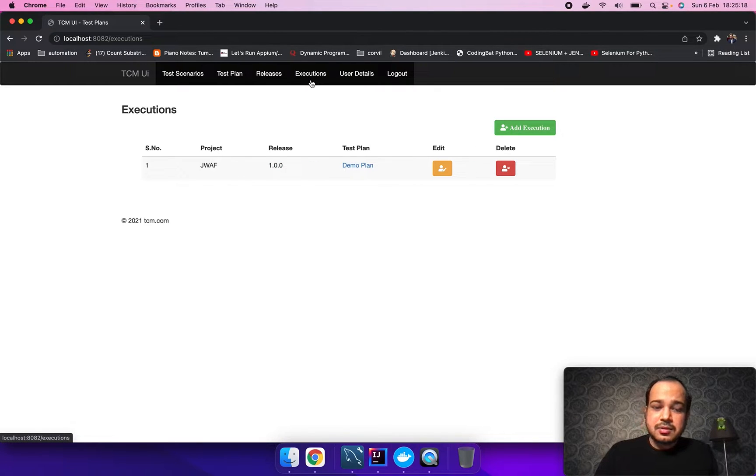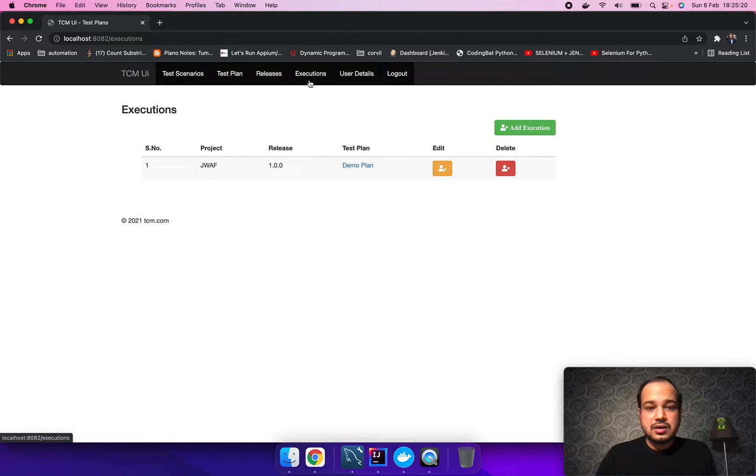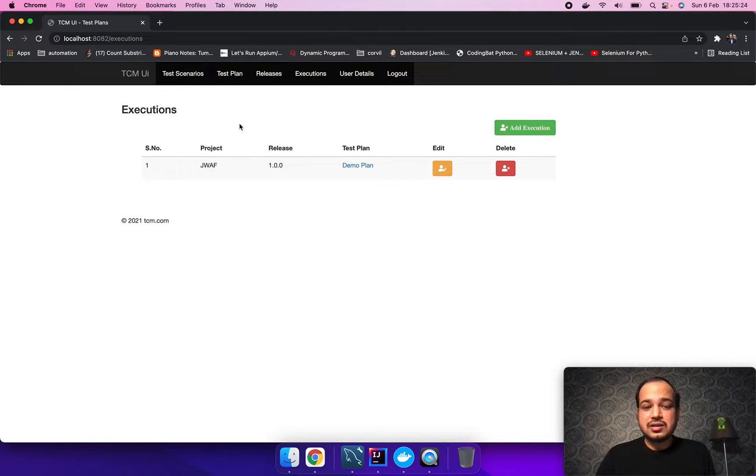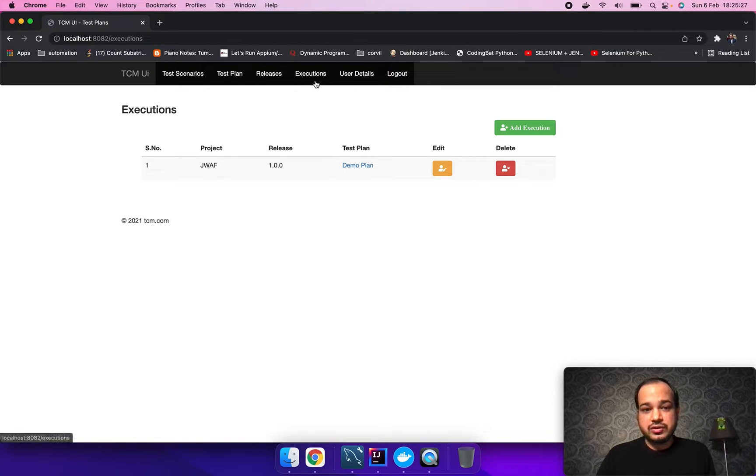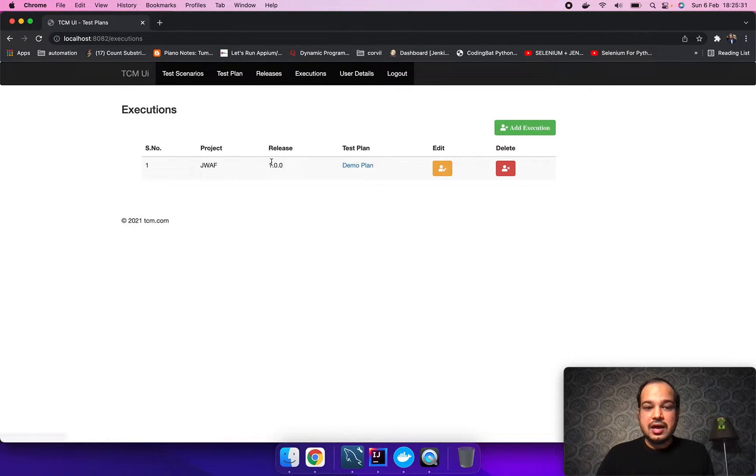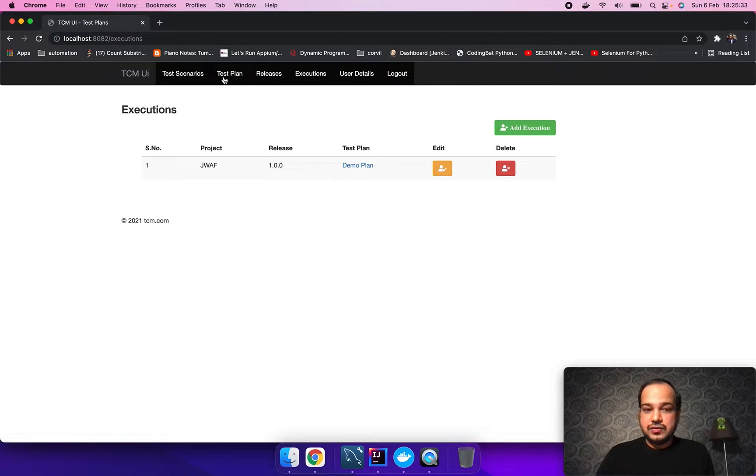The last tab is the execution tab. Here the user can create the execution and there are different parameters which are required for the execution: the project, release tag which we created earlier, and the test plan which we created previously.